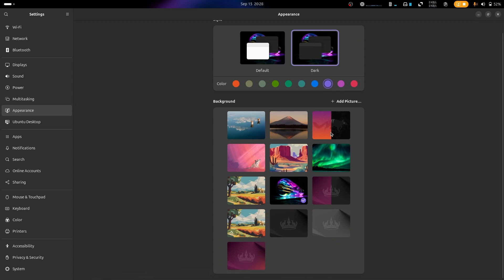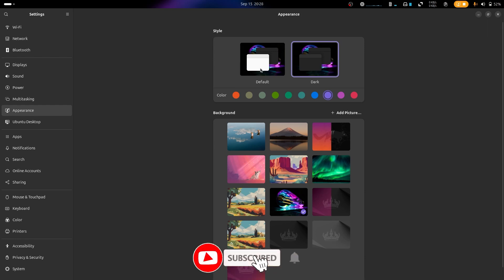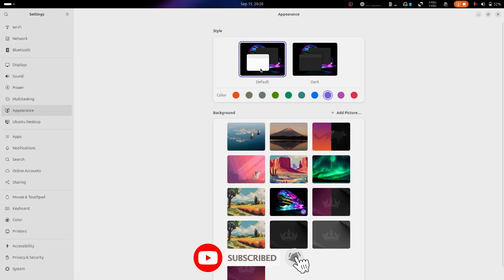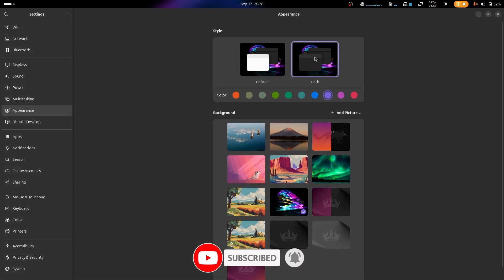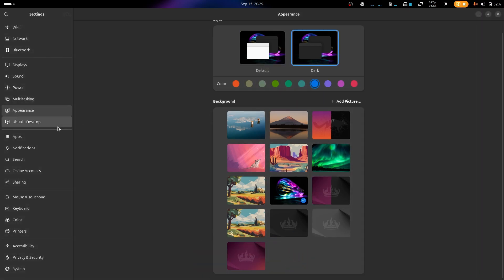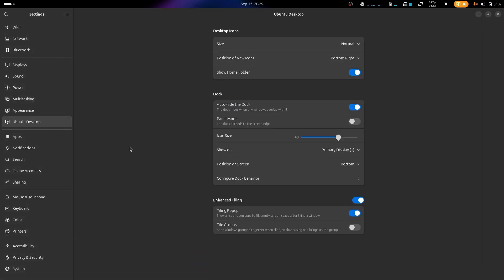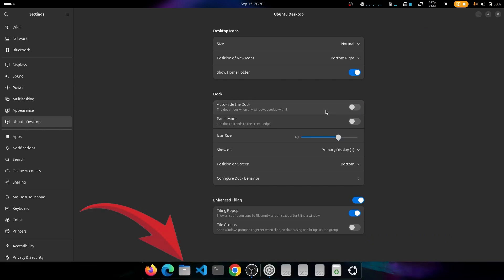Under the Appearance section you can change your desktop background and choose between dark mode and light mode. I prefer dark mode to catch bugs easily and reduce eye strain. The Dock section controls the bar containing your pinned apps and currently open apps. The auto-hide option hides the bar whenever an app is in full-screen mode.